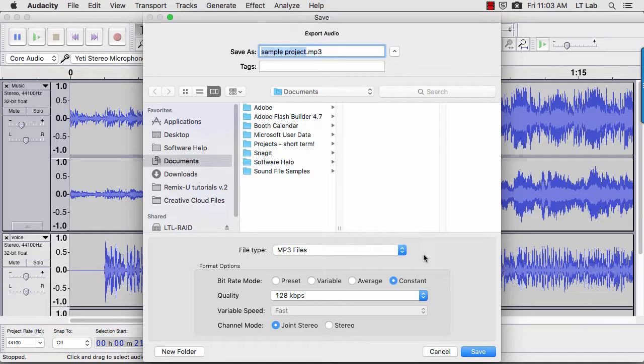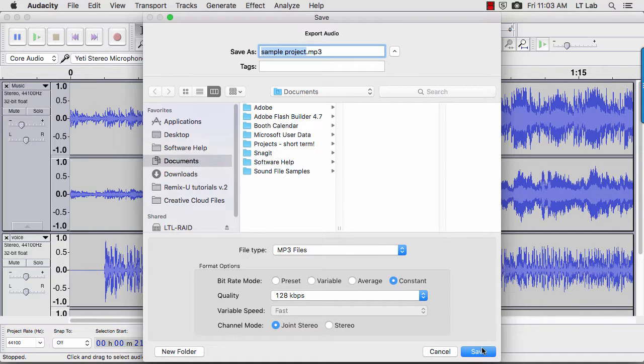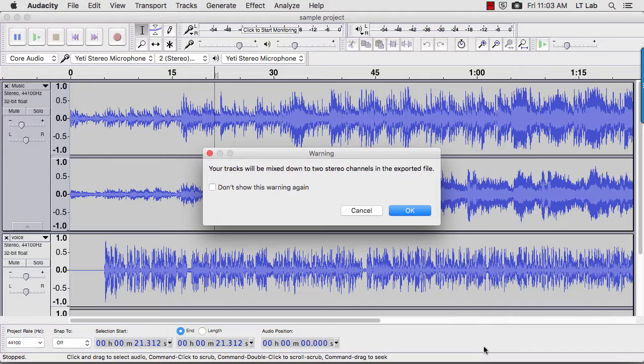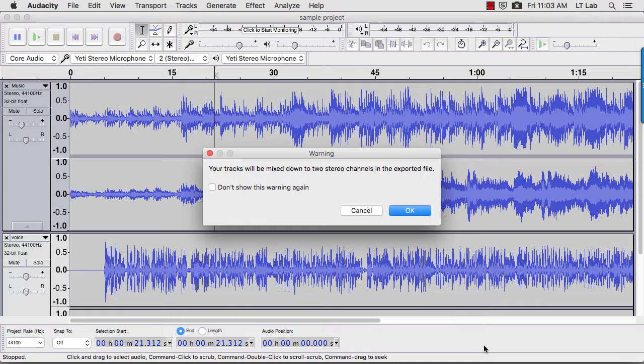Once you've selected MP3, go ahead and click Save. I have several tracks in this project, so Audacity tells me it's going to mix them down to two stereo channels.